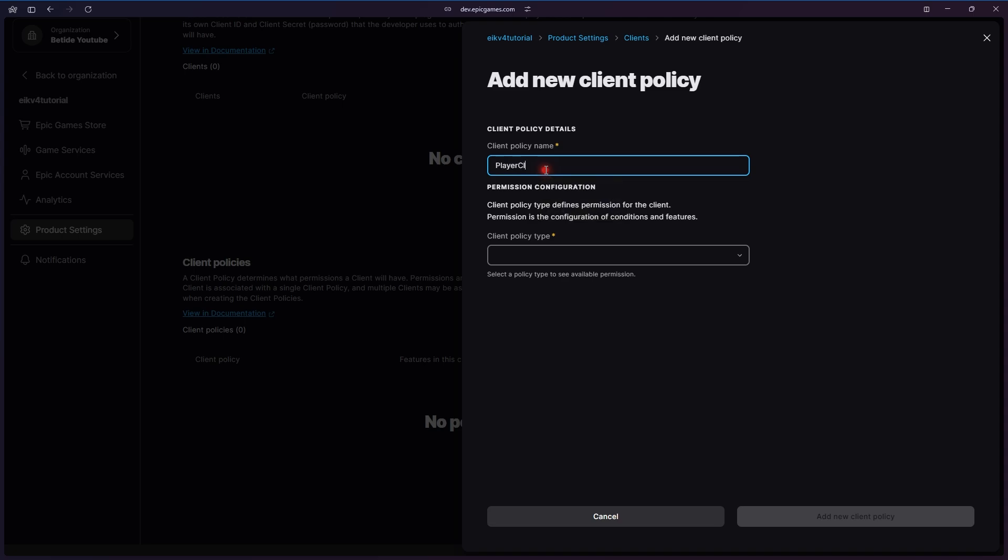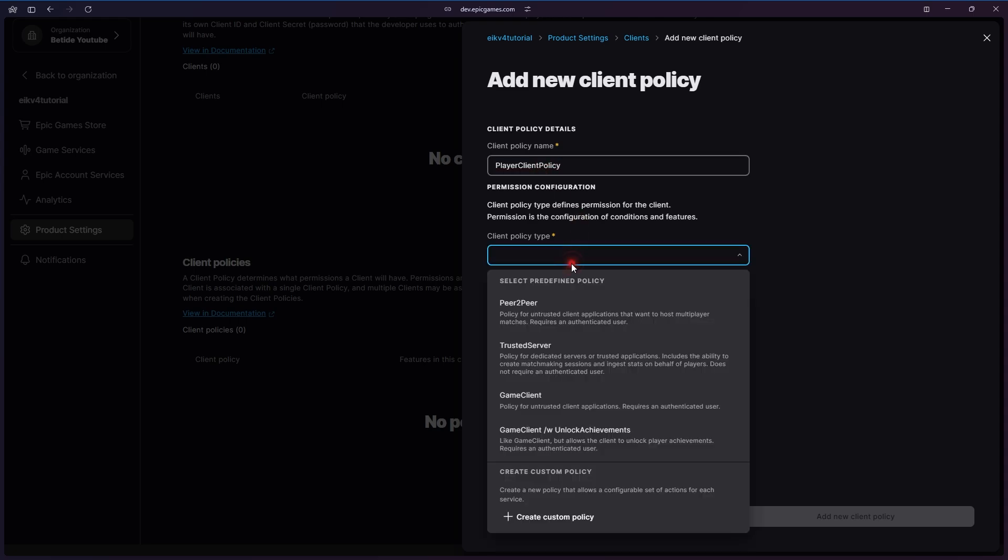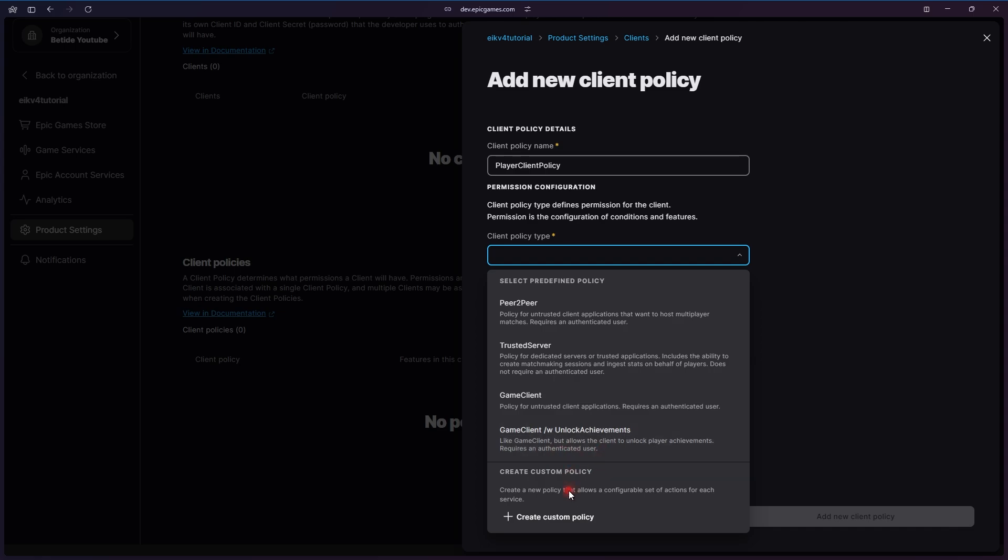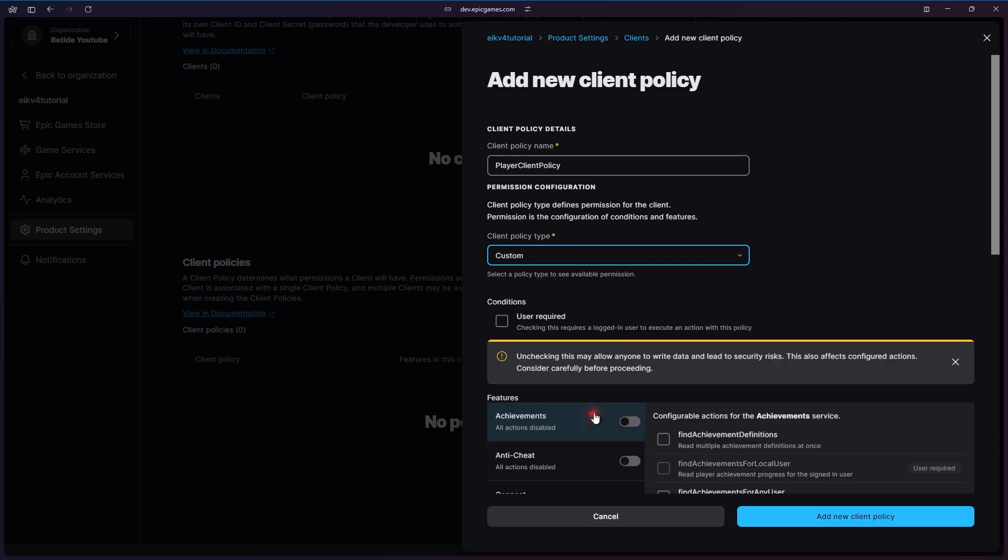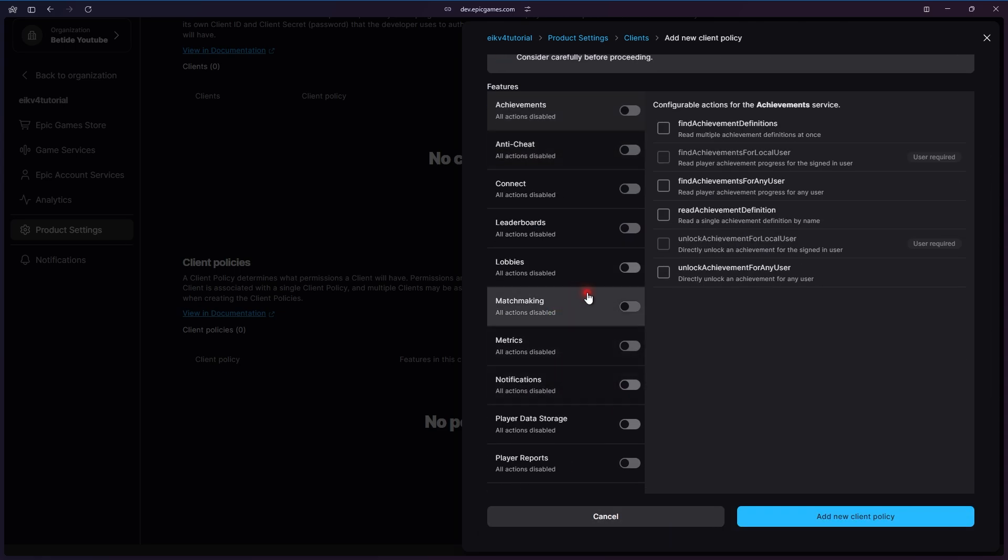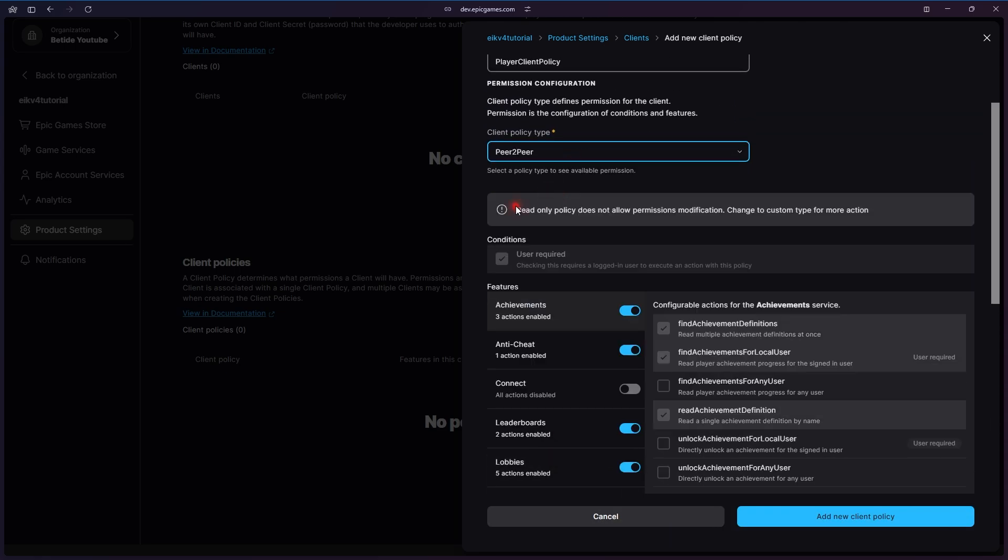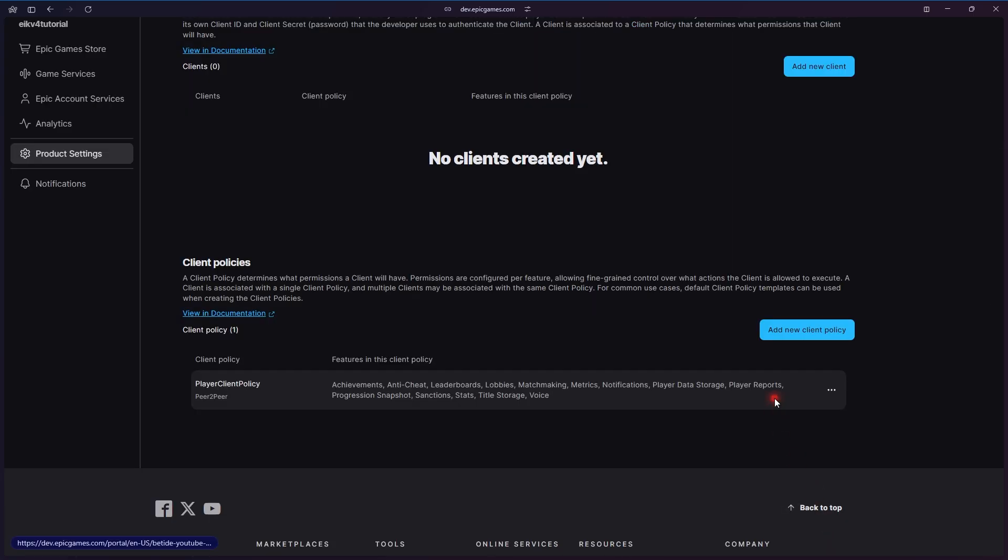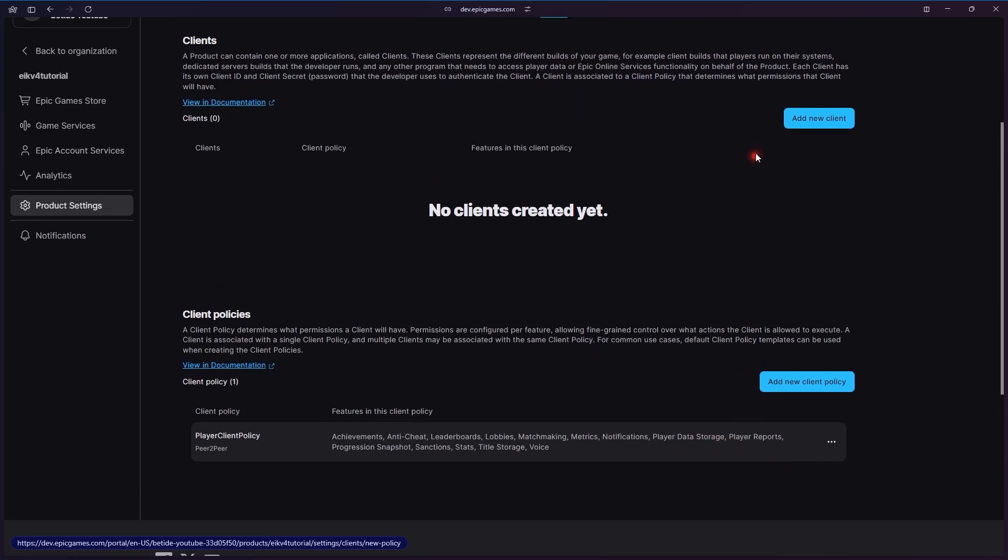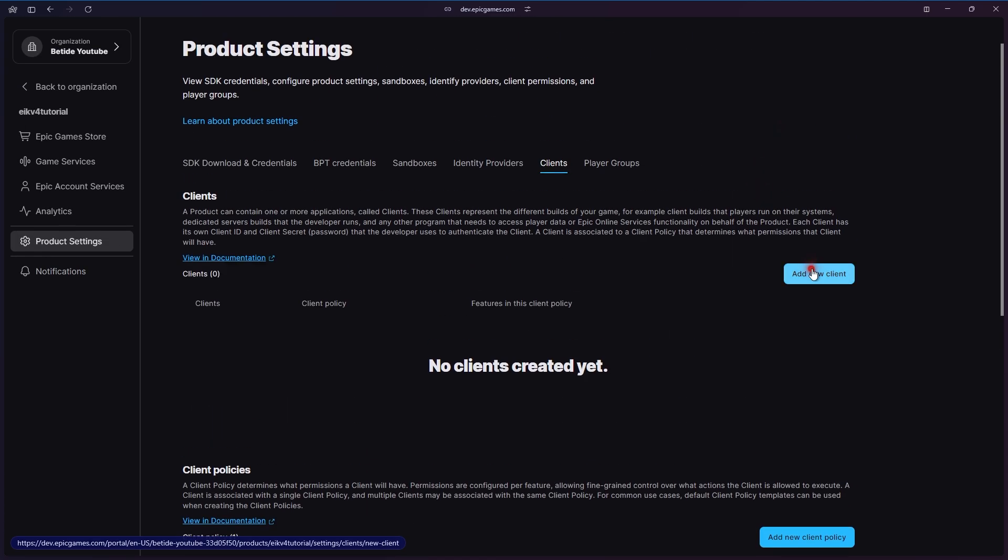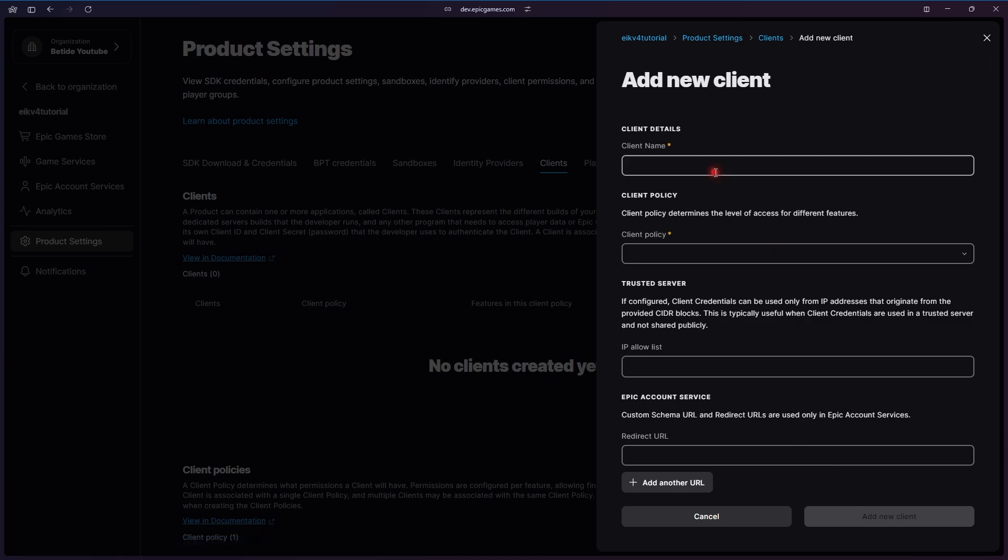Let's create a new client policy where we will allow the player to have all the peer-to-peer required policies. So peer-to-peer, as you can see, says you can host matches and things like that. There is a game client and game client with unlock, and you can even make a custom one. Most probably you will have to make a custom one later on whenever something very large happens or you want to do something custom.